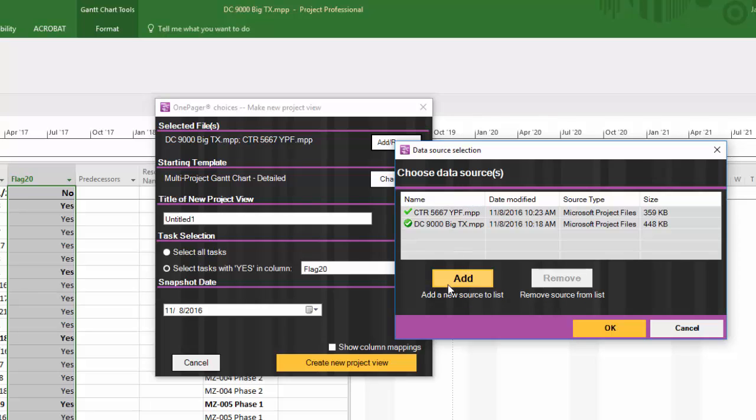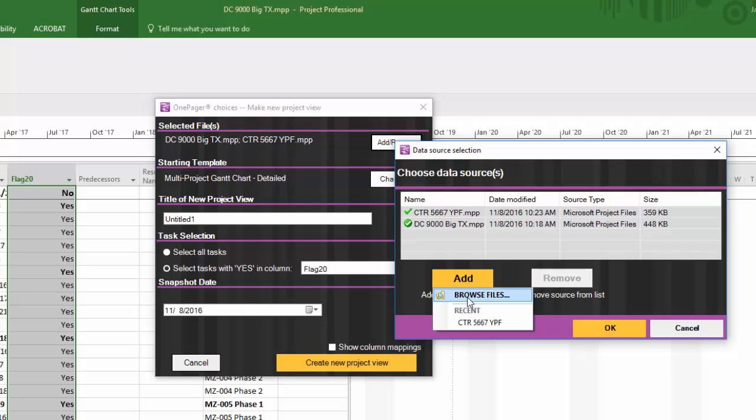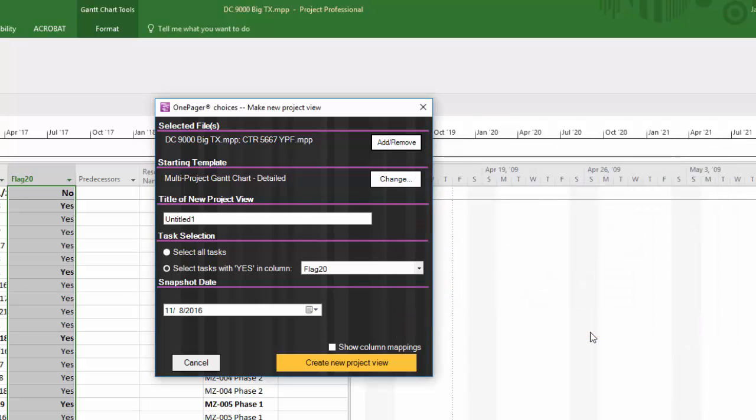Here in the data source selection box, you will be able to navigate to each project file in your directory that you'd like to get data from in order to eventually create your visual. When your list is complete, click OK.